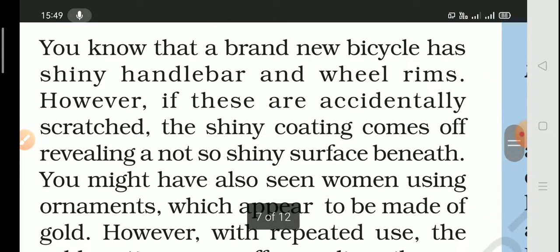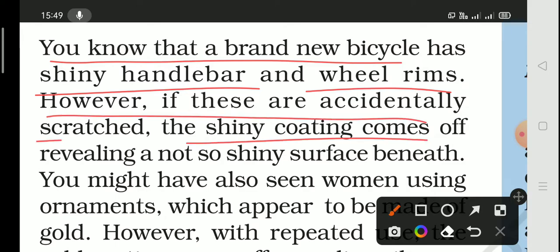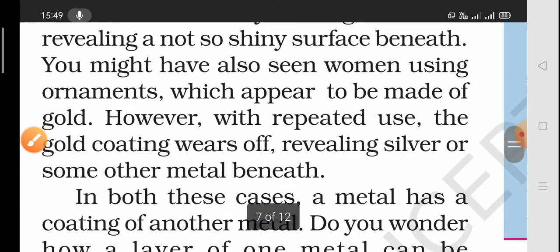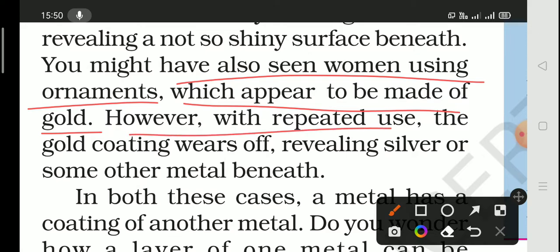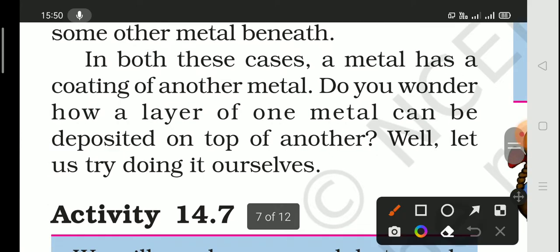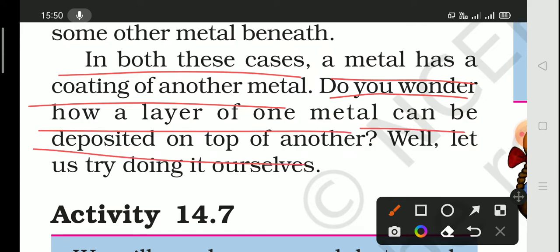Now we have electroplating. You know that a brand new bicycle has shiny handlebars and wheel rims. However, if accidentally scratched, the shining coating comes off and it is no longer so shiny. You have also seen that women wear ornaments that appear to be gold, but when worn repeatedly, the gold coating wears off revealing the silver or cheaper metal underneath.